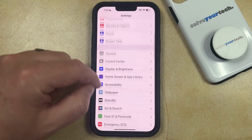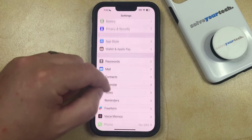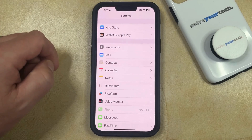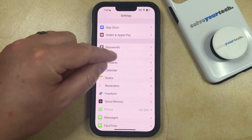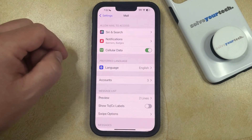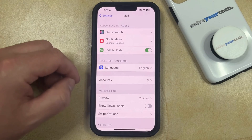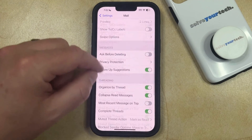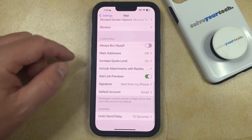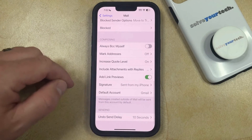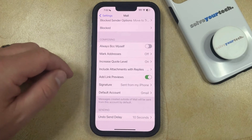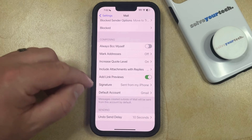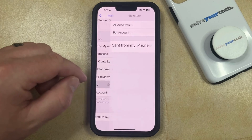You can then scroll down and select the Mail option. Then you just need to scroll all the way to the bottom of this menu where you're going to see an option for Signature. So now you just need to tap that.